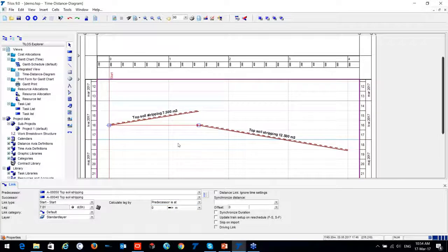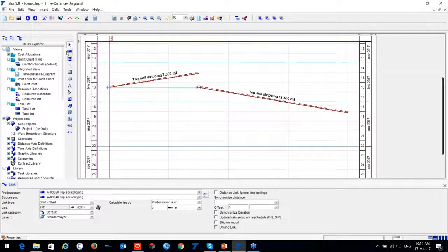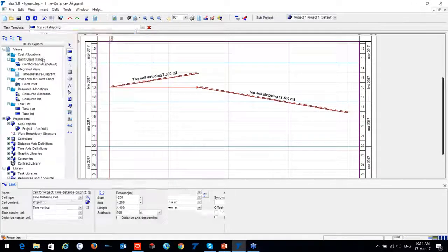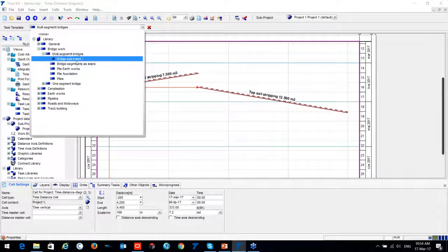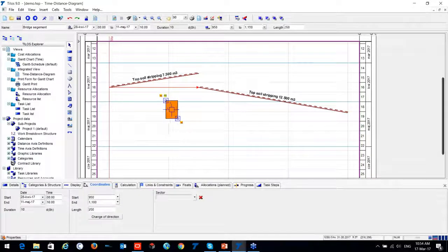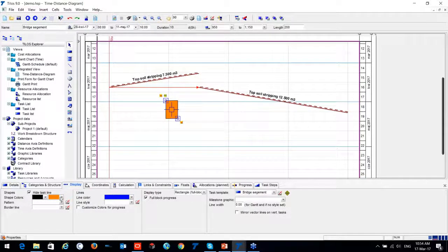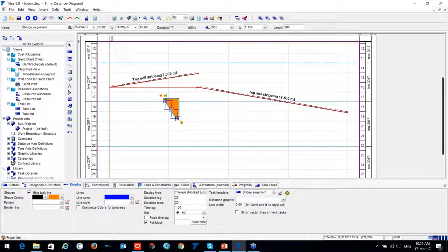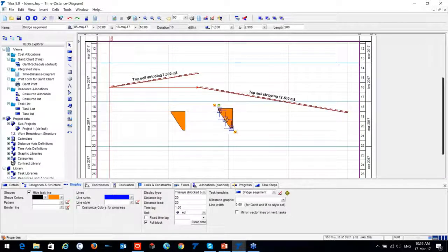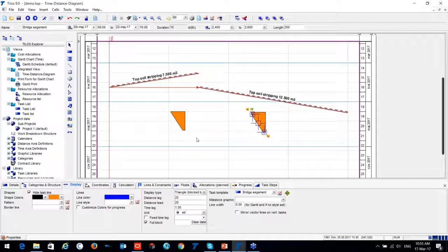This is an example of a linear task. I can also create structural tasks — for instance, a bridge segment. You can change the display of any task, define any color, and choose shape: rectangle, parallelogram, lines, or triangle. Tasks can be moved easily and copied and pasted using Ctrl+C and Ctrl+V, so you can manipulate tasks however you want.